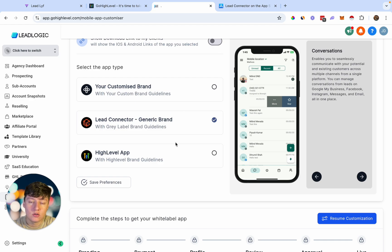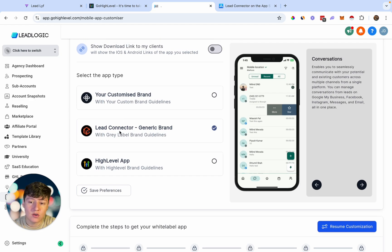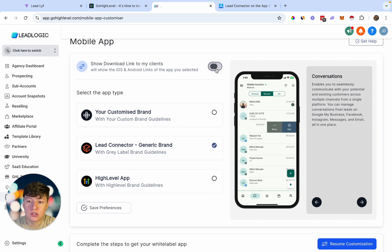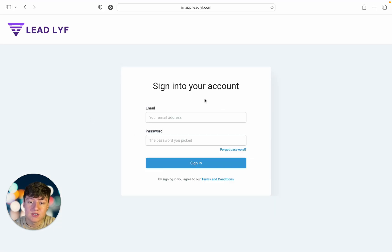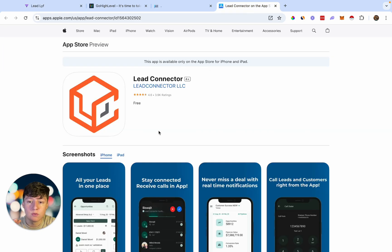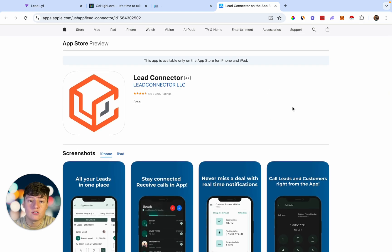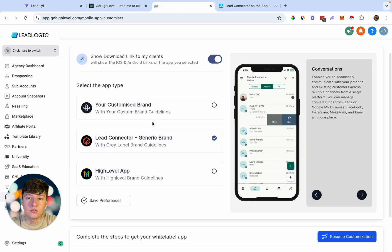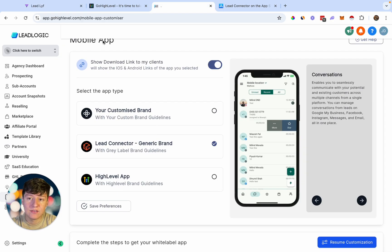To enable the app for your clients, select the gray label Lead Connector app, make sure it's selected, and then come up here and enable the feature. This will show the download link to your clients. When clients first log in, they'll see a prompt and to download the Lead Connector app they just click the link, which takes them to the Play Store or Apple App Store. Once they download it, they log in using the same credentials they use for your white label platform on desktop.